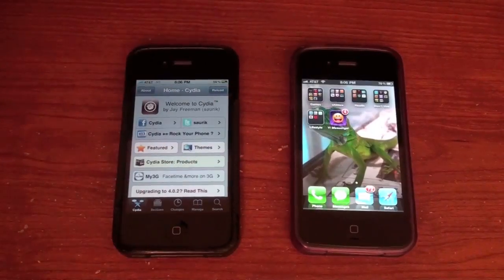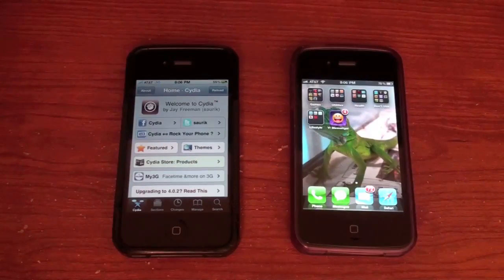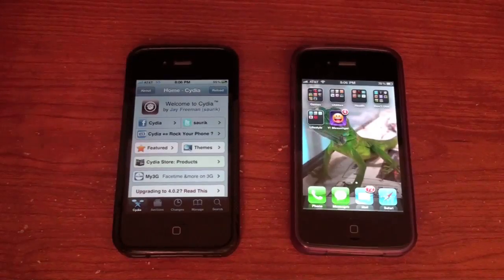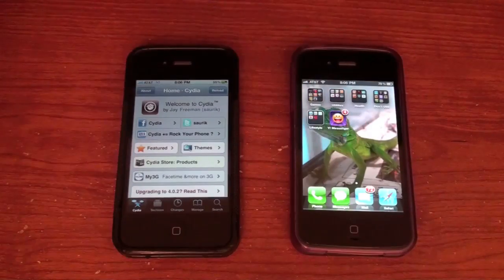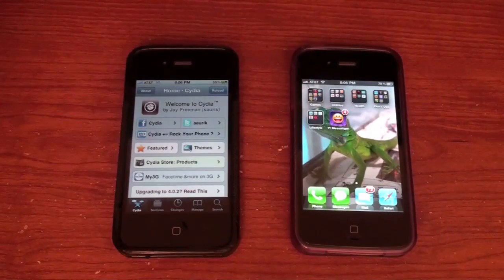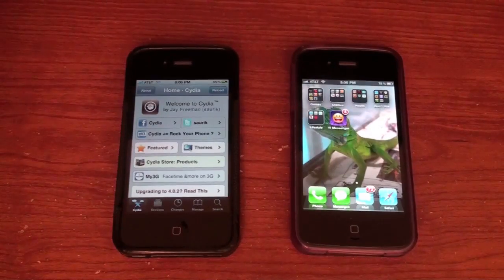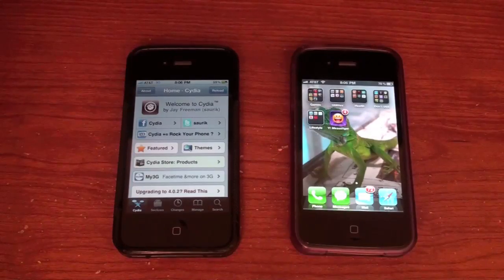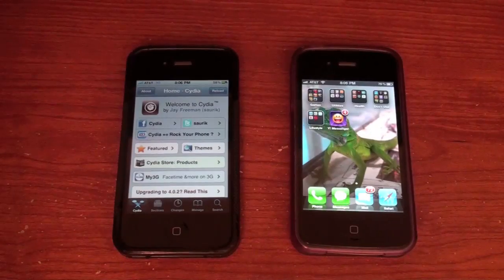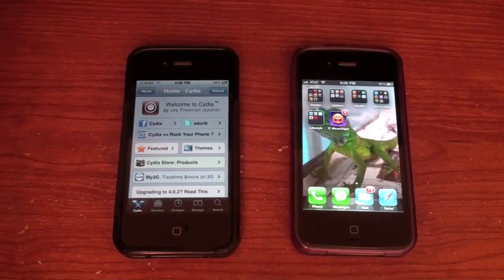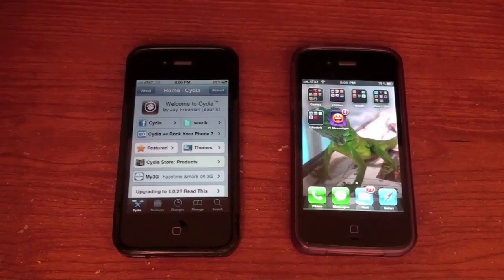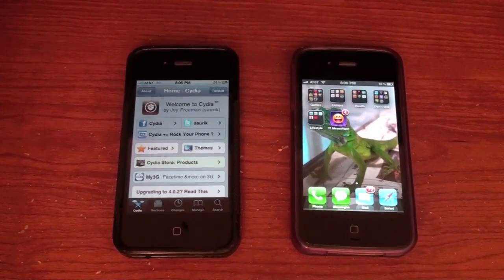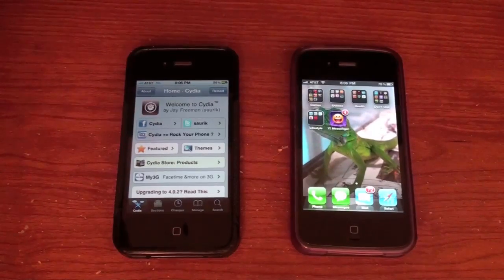So basically what you're going to need to do, first off you're going to need to be jailbroken. If you're not already jailbroken, check the links in the description. I'll probably have two links — a link to a Mac guide and a Windows guide on how to go ahead and get your iPhone 4 jailbroken. It's a pretty simple guide, go ahead and follow it. Once you're jailbroken, come back to the video.